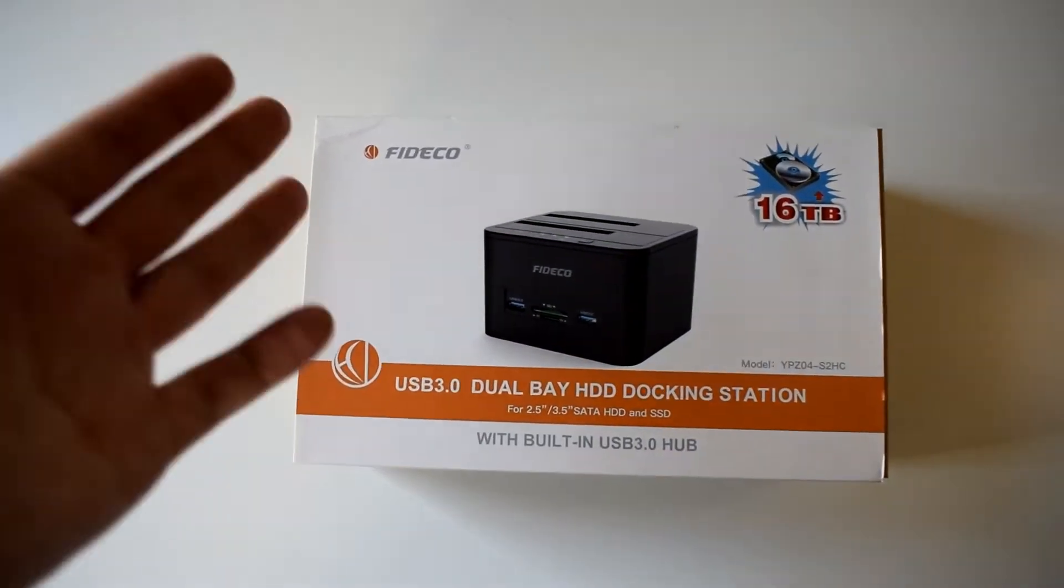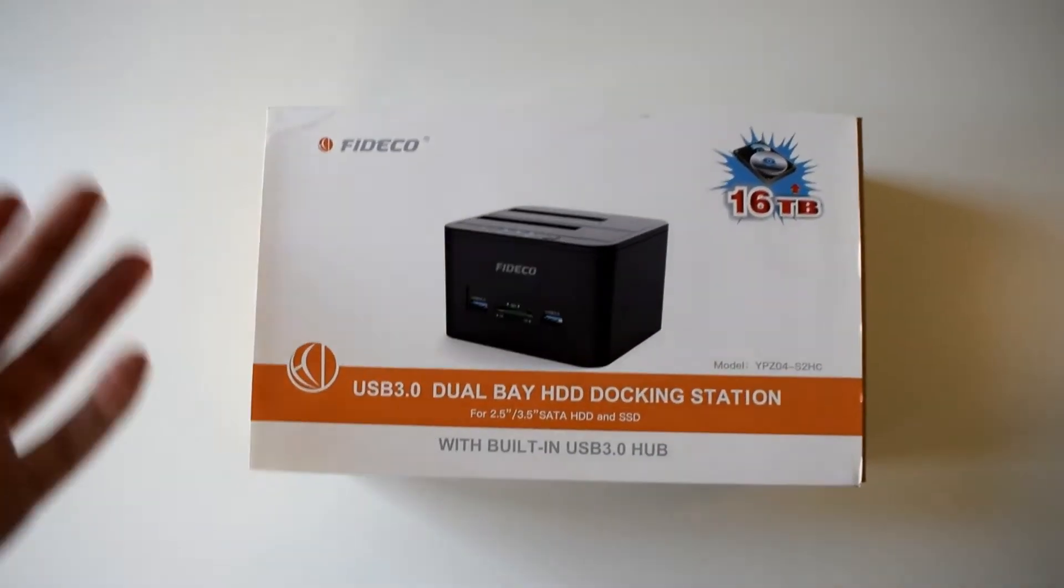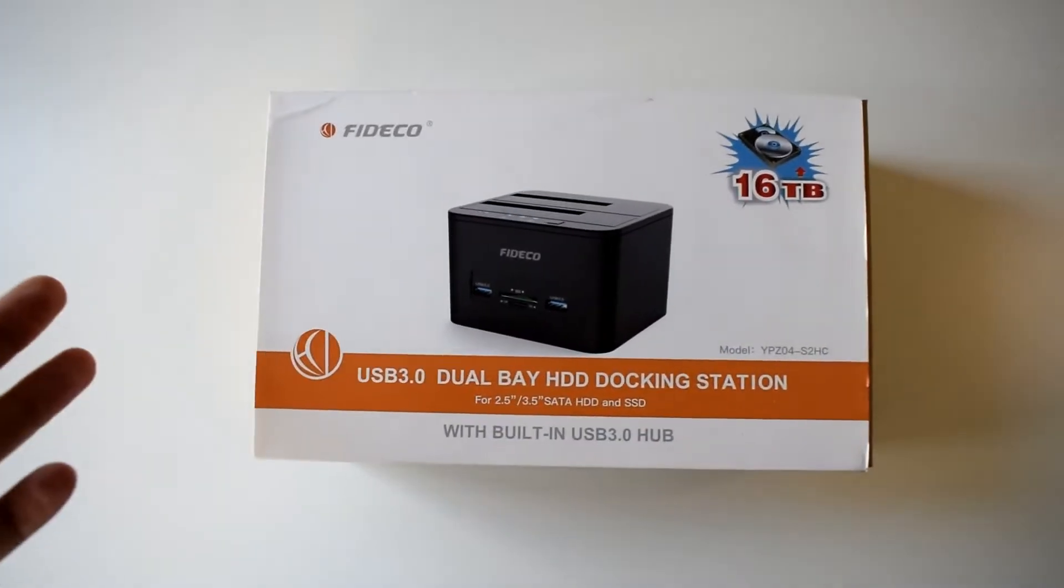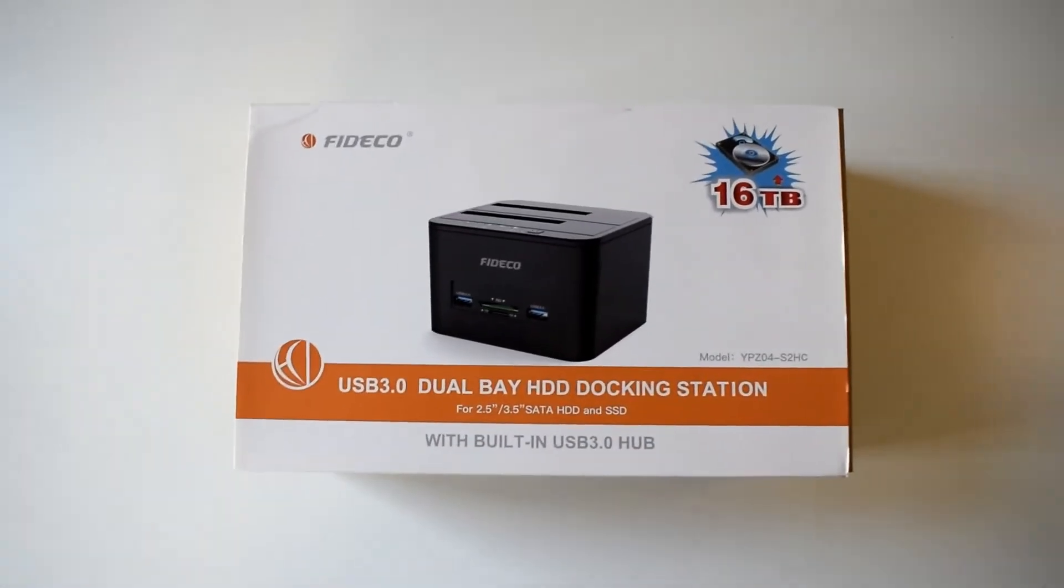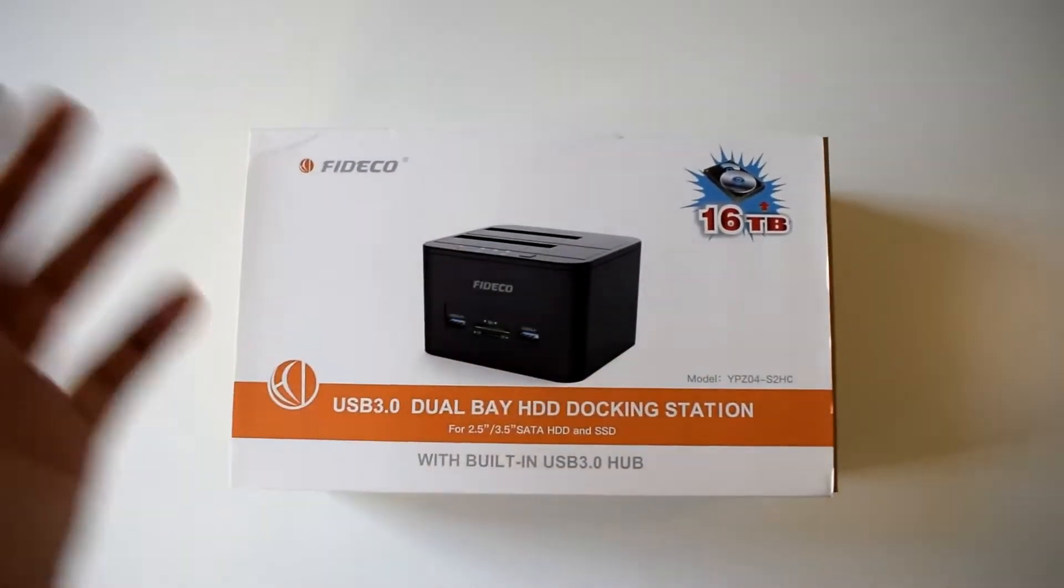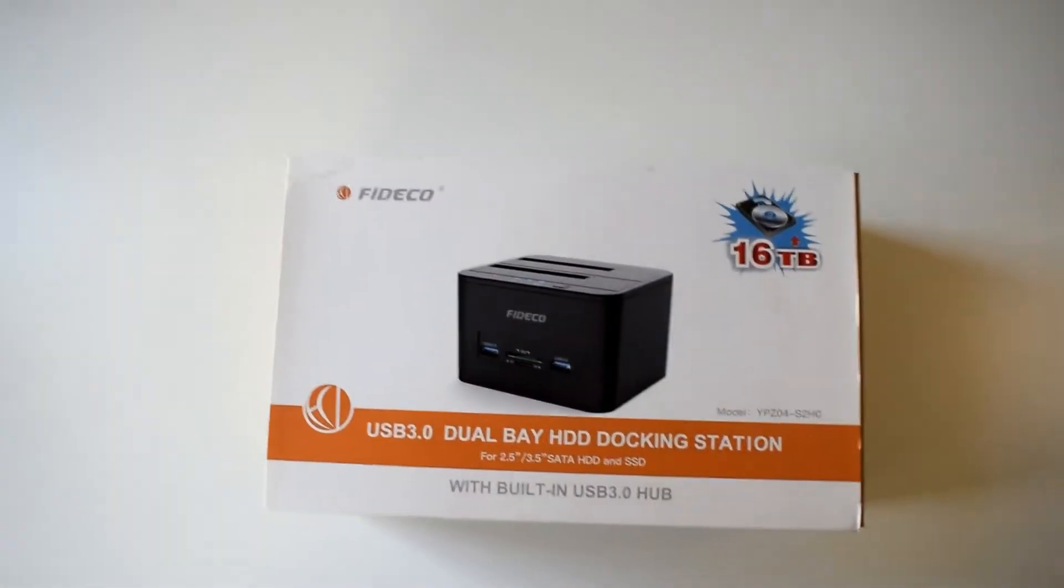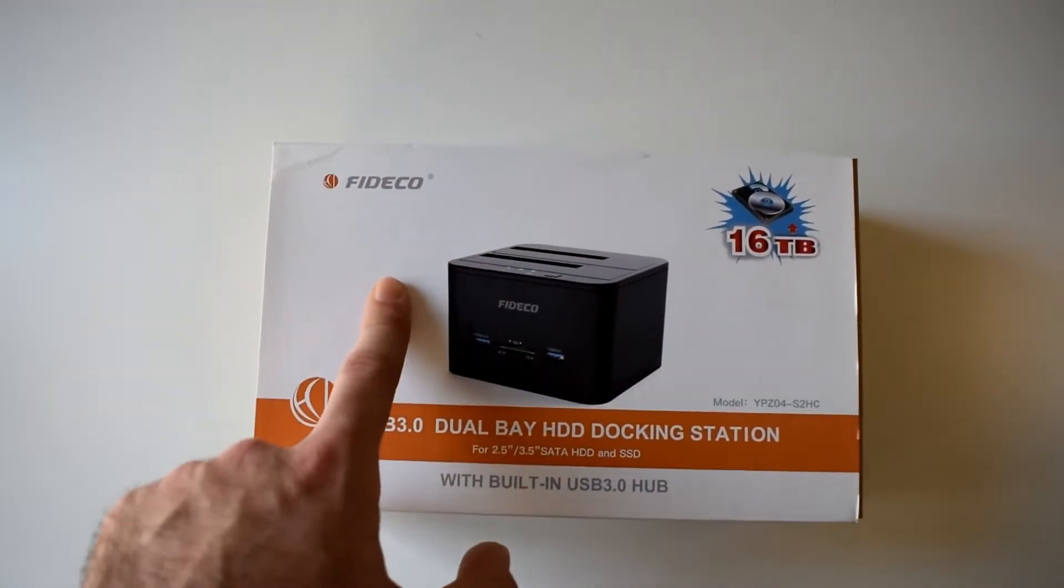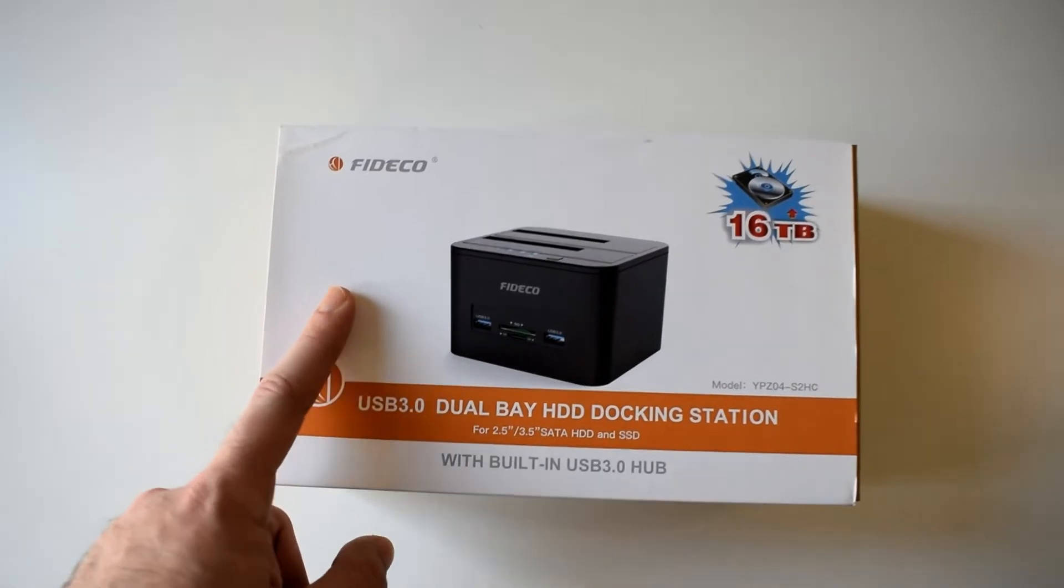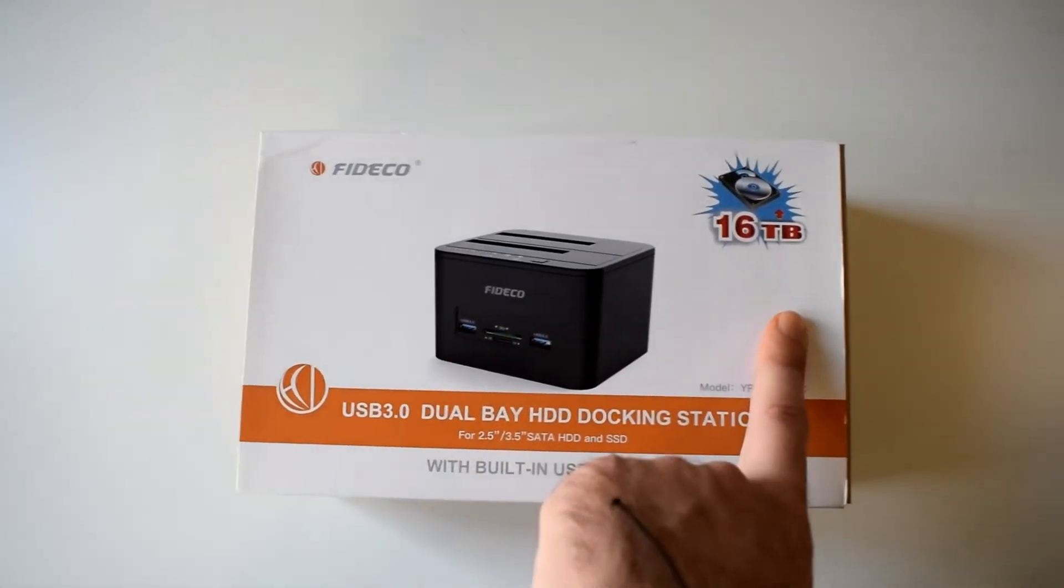This is just in case you don't want to open your PC up, or your hard drive slots are full, or you just don't know how to do it. Just get this, plug it into USB, and you can just pop the hard drives right in.